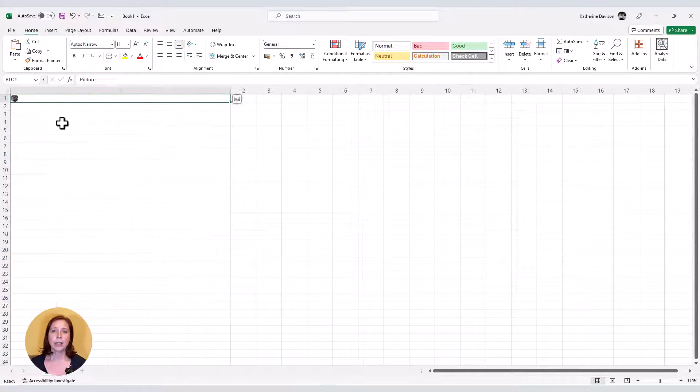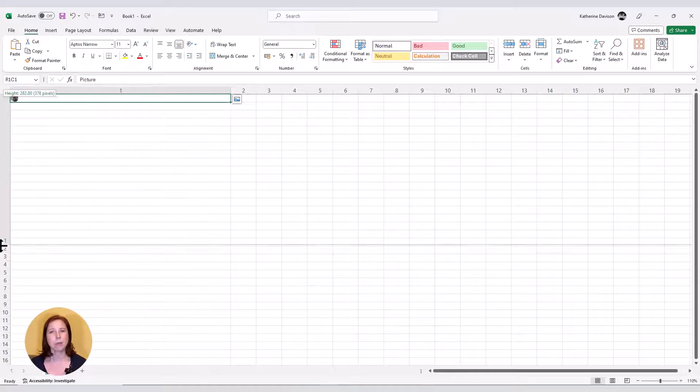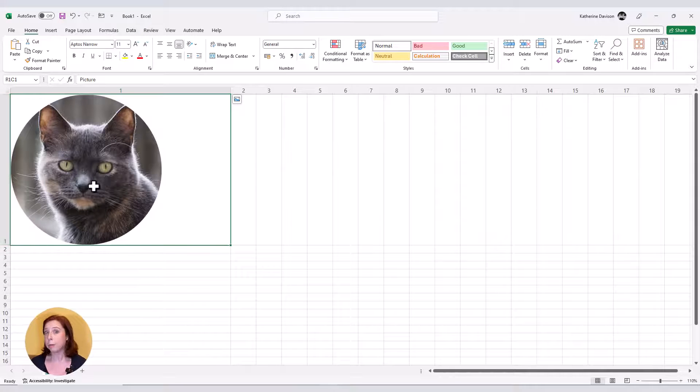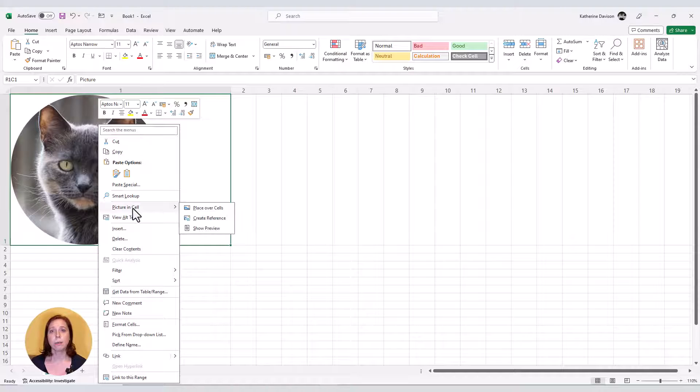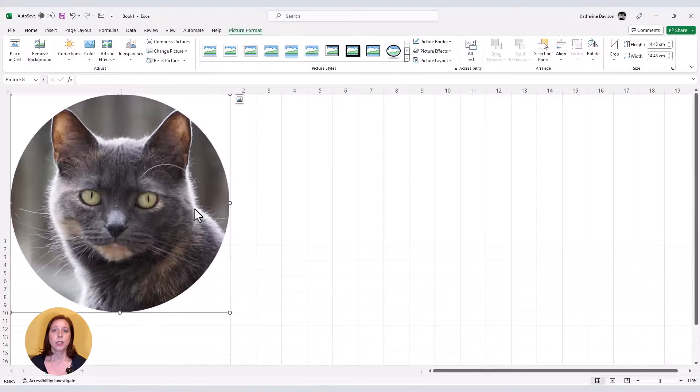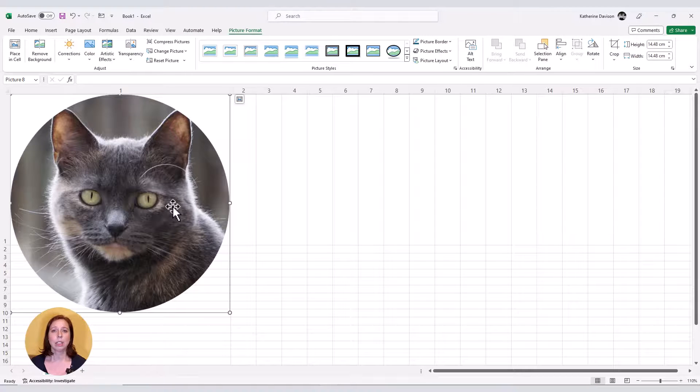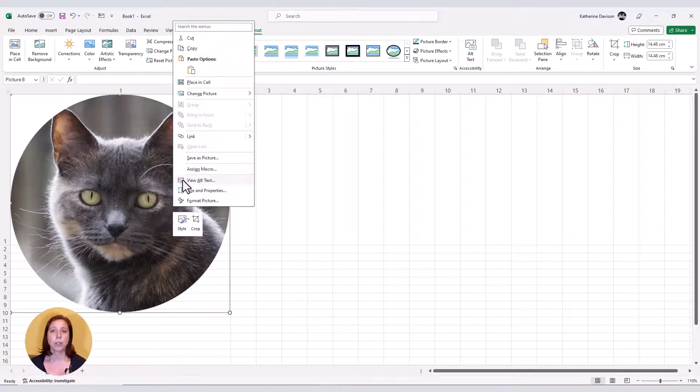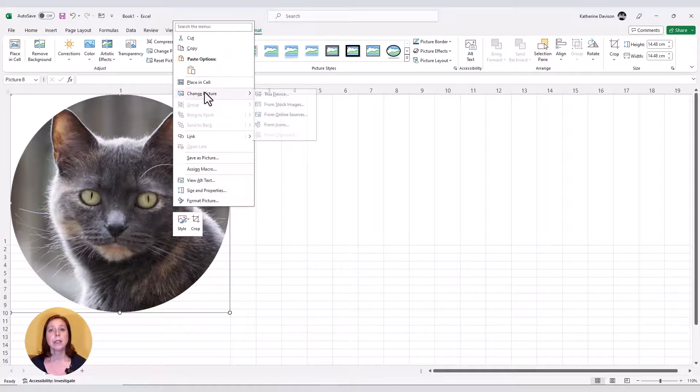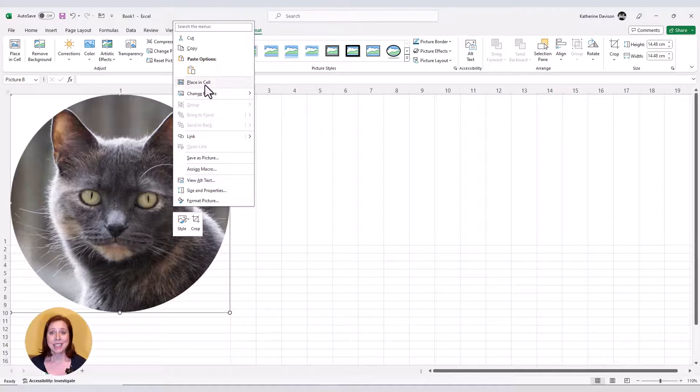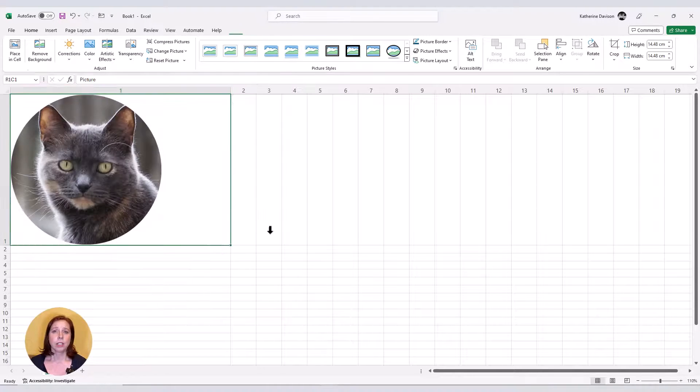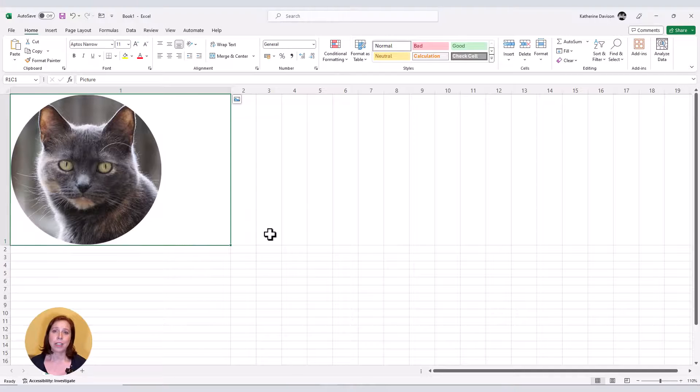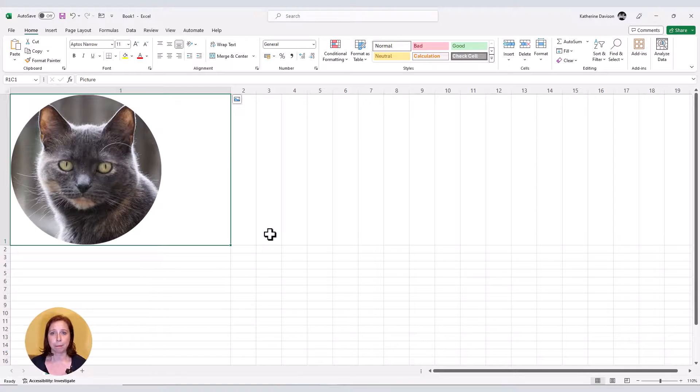If you don't want to click on that but you're more of a right mouse click kind of person, then right mouse click on the picture instead, and you will see picture in cell with options or place in a cell, and that depends on if your picture is actually in the cell or floating on top of them.